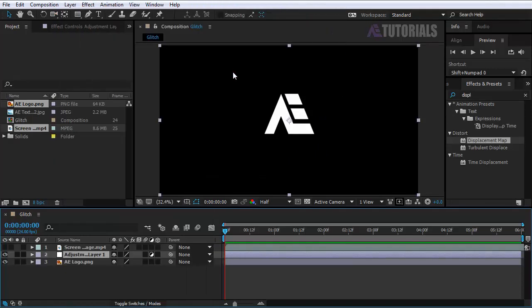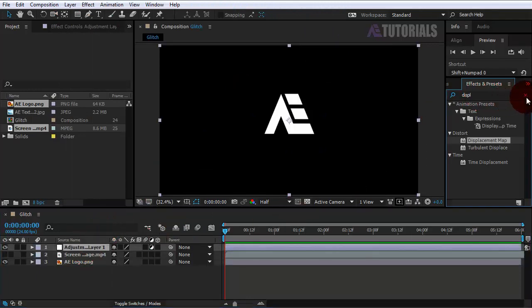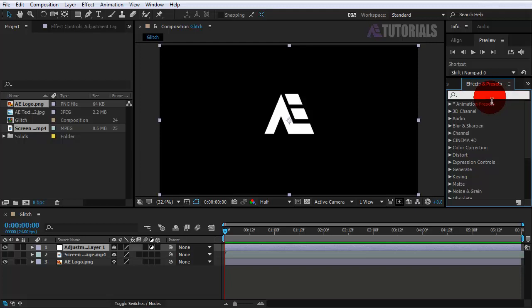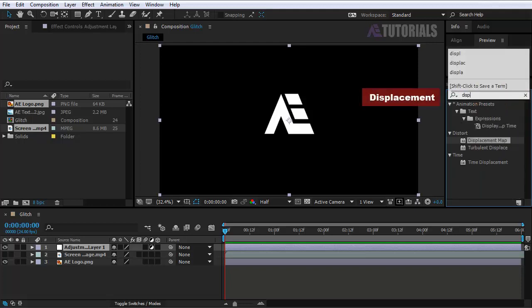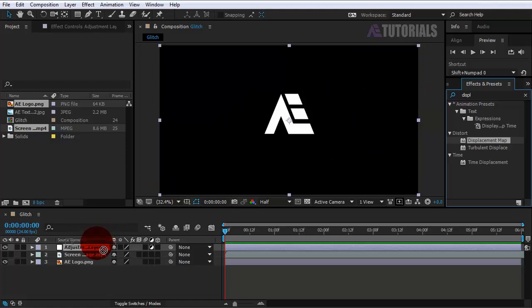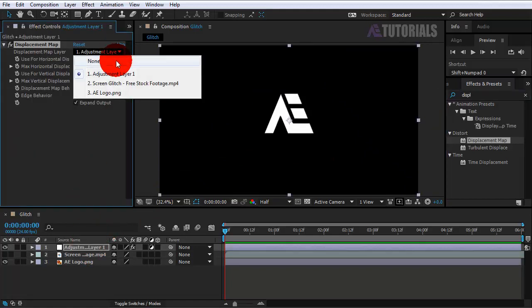Now open your Effects and Presets and type displacement. Select the displacement map and leave it on the adjustment layer. Here, put values like mine.